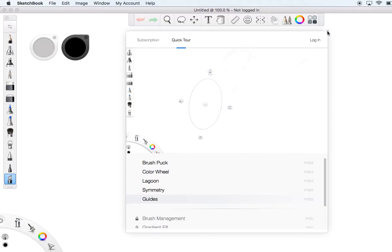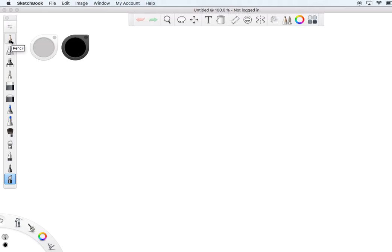This tool is really good because students will be able to create their own work and explore whatever they like using all these tools like the pencils, brushes, and erasers.